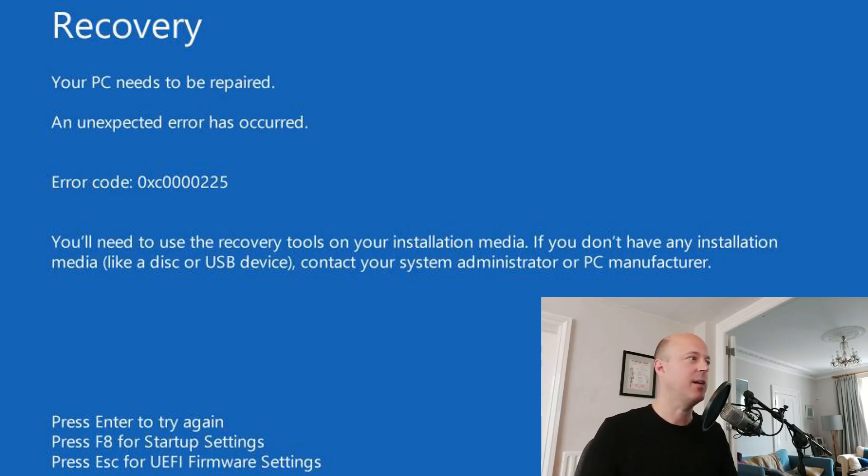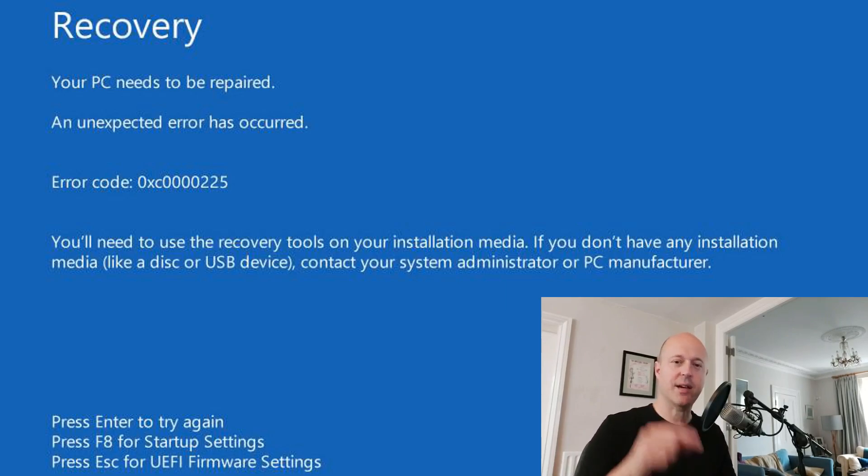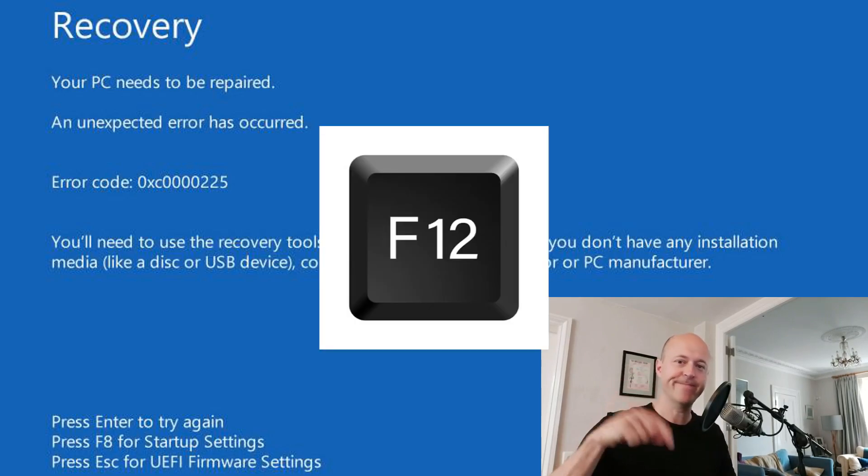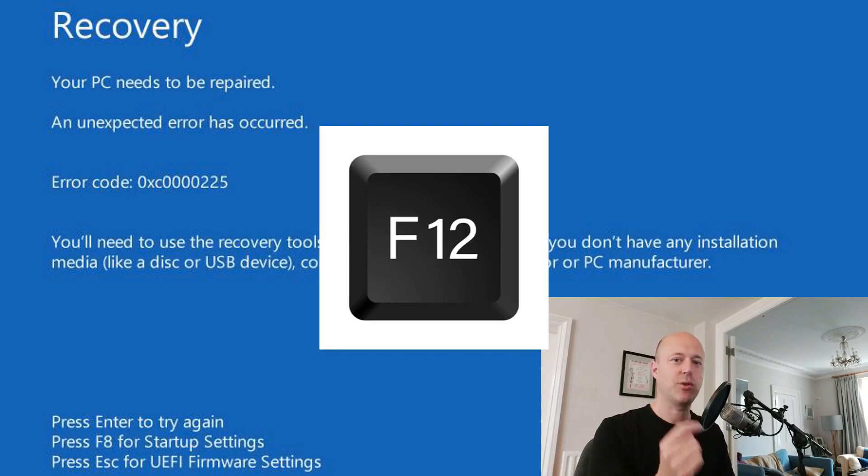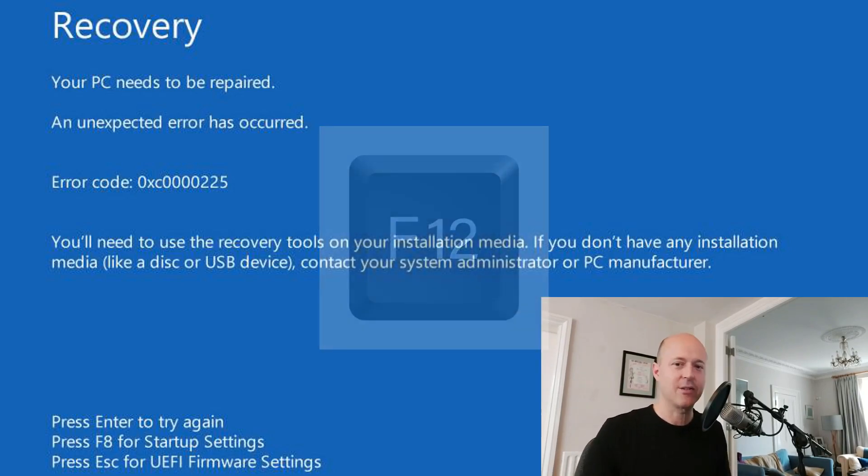You put it in. And when you boot it up, you press F12. And then you choose your USB device to boot from.